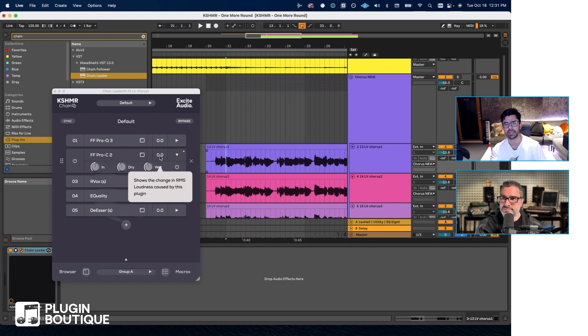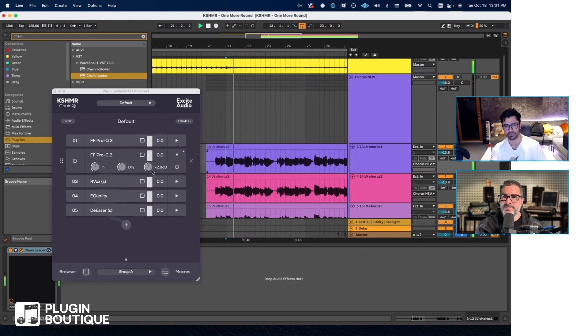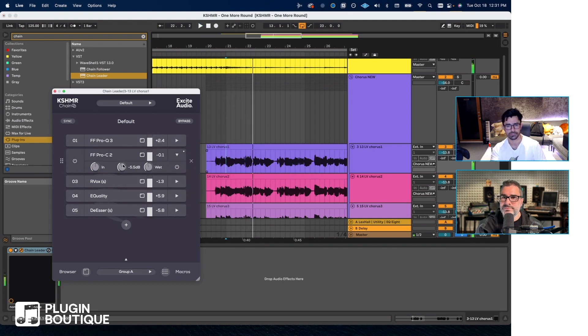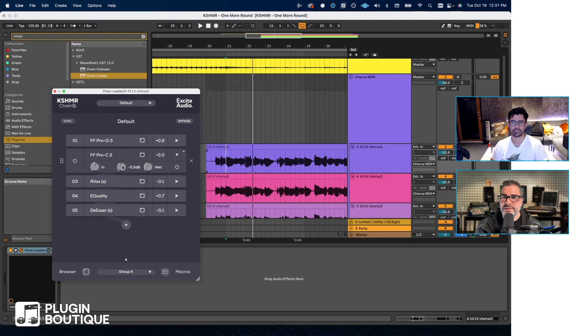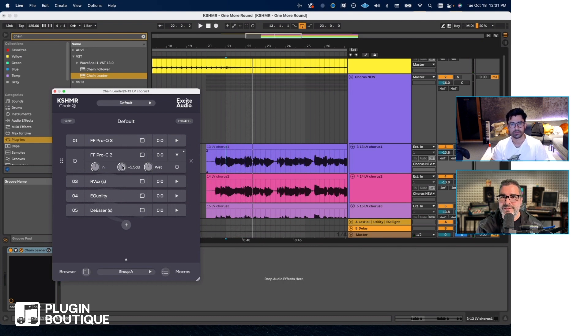That lets you know that the total volume has not changed much. So hopefully that helps and answers the question. That's a great feature, that RMS setting there.